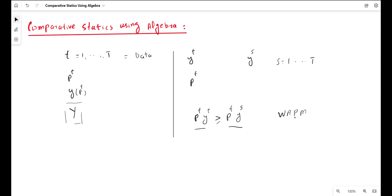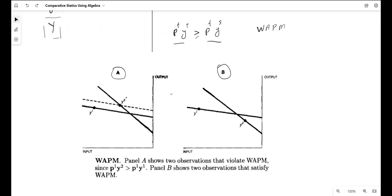The Weak Axiom of Profit Maximization can also be shown with the help of a diagram. The diagram contains two panels — Panel A and Panel B — and it contains only two observations, Y1 and Y2. Output is shown on the vertical axis, and inputs are shown on the horizontal axis in both panels. The input is taken on the negative dimension because it represents the vector of input, showing money outflow — payment to the vector of production — which is why it has been shown on the negative dimension.